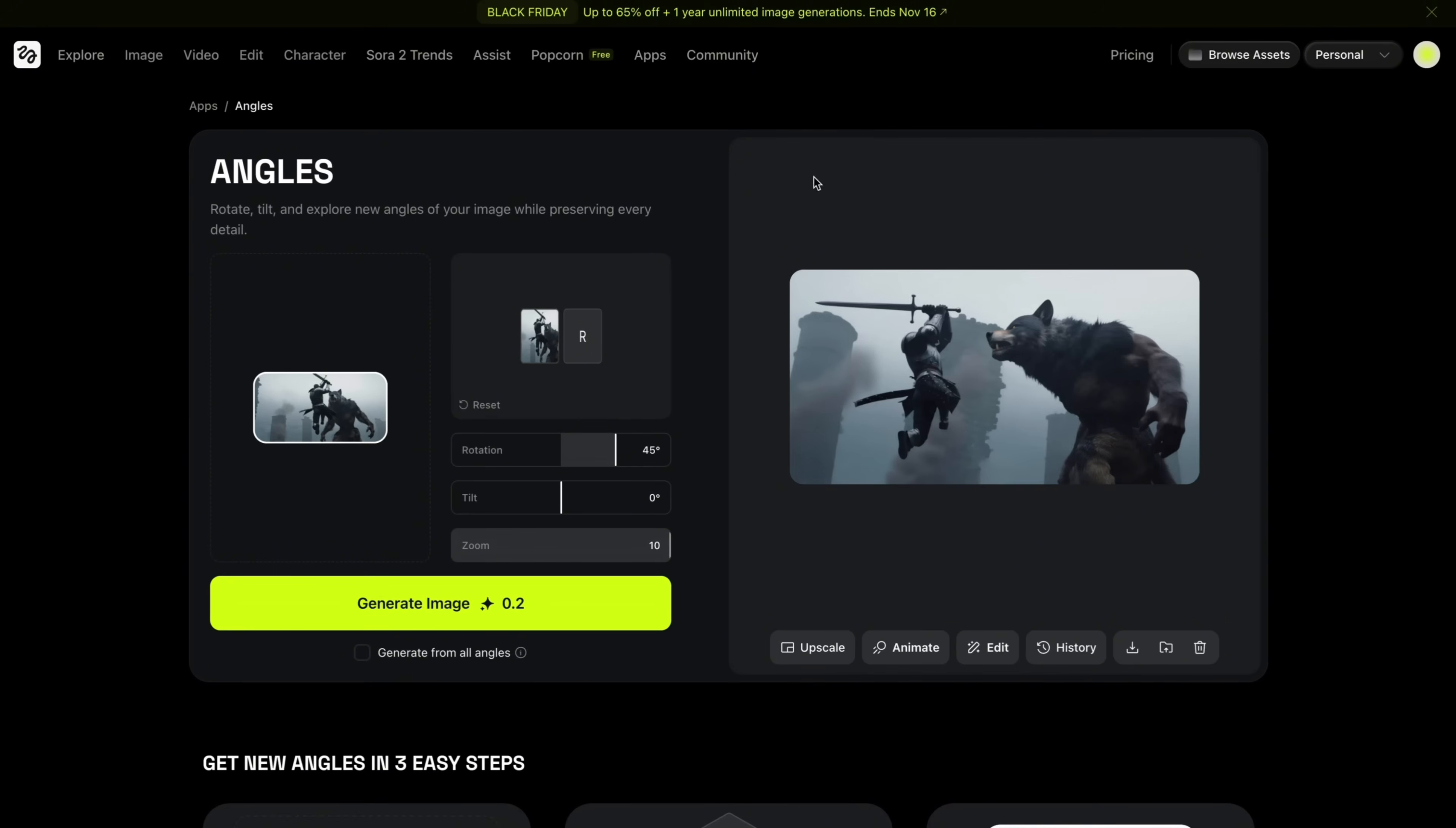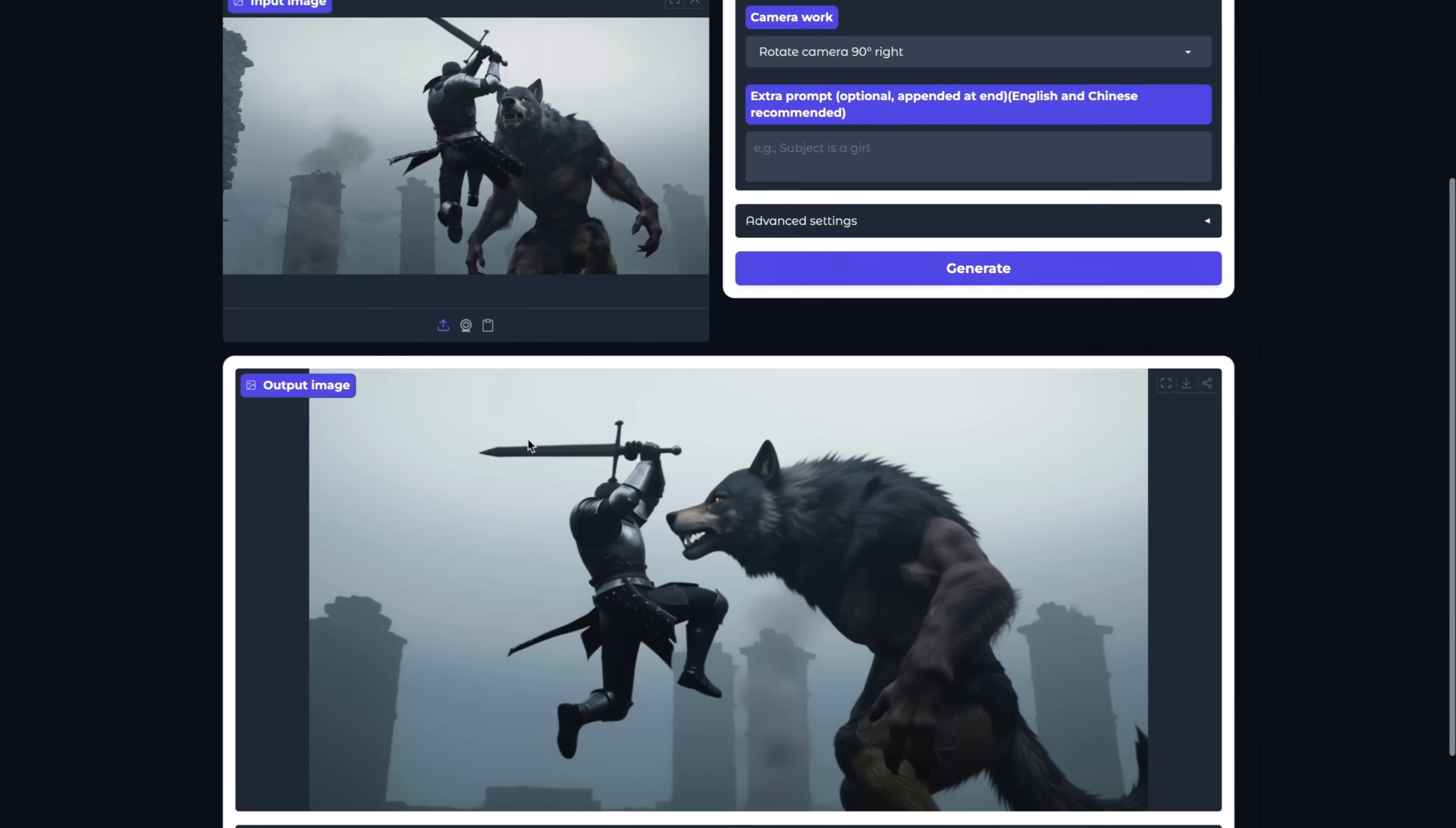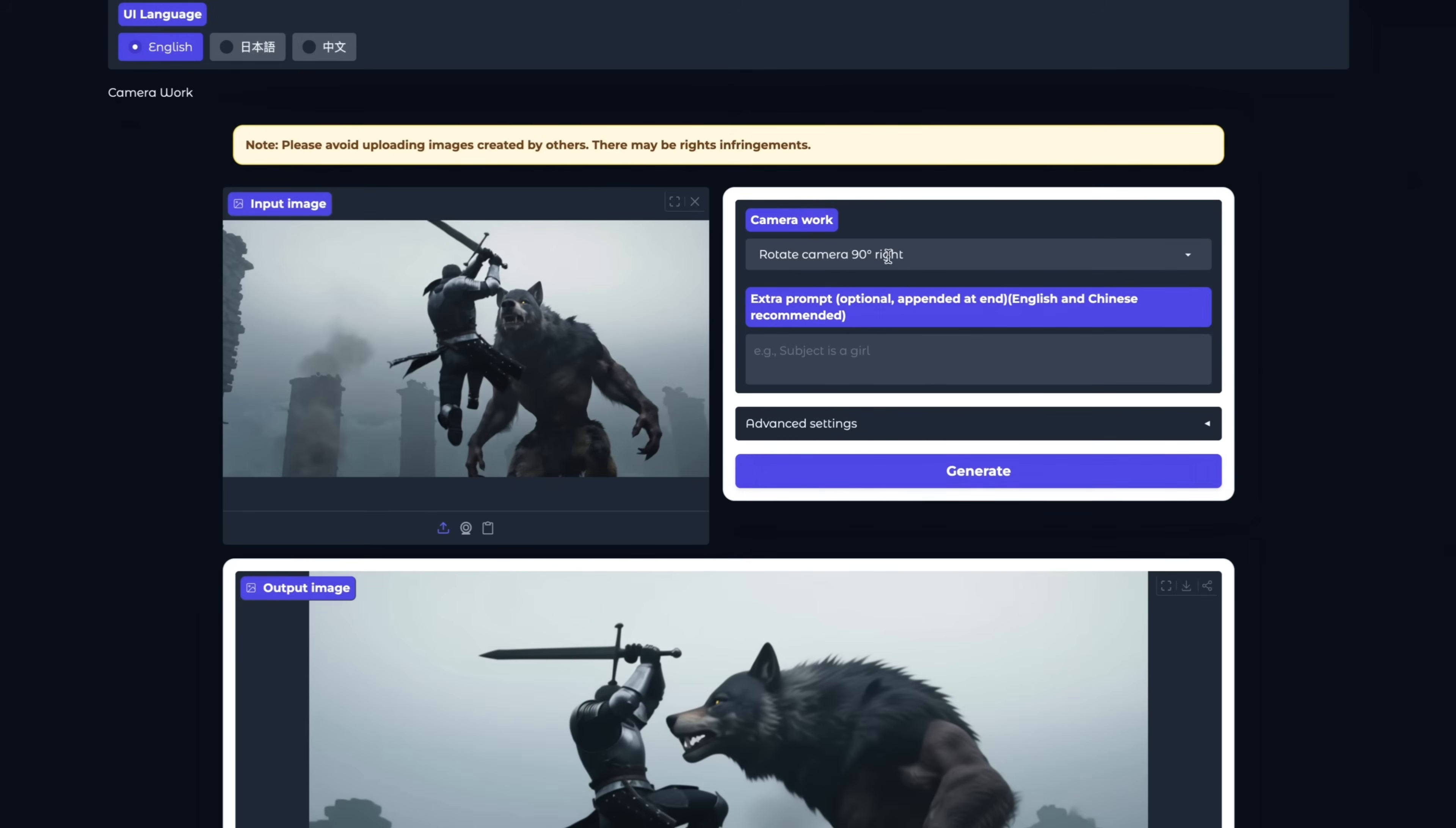Another Nano Banana alternative is Quan Image Edit. It's really a fantastic model. It's free to use. You don't need to pay for anything, and it gives you really great results. Here, for example, I rotated the camera 90-degree, and then it moved the camera nicely for me. So simple to use. You can choose the camera angle from a drop-down, and it's right here.